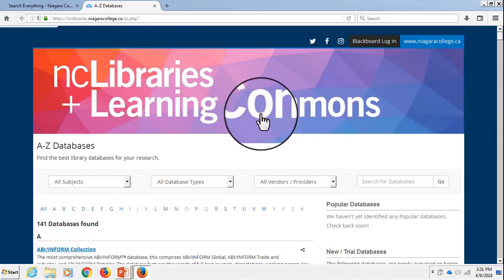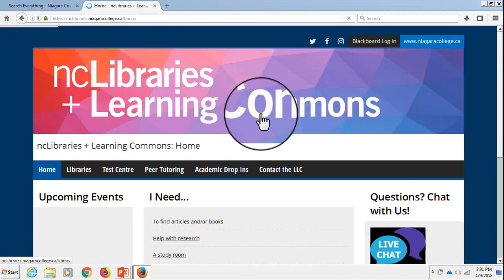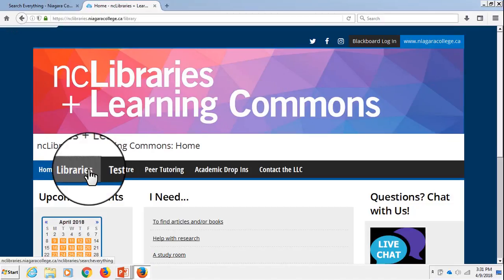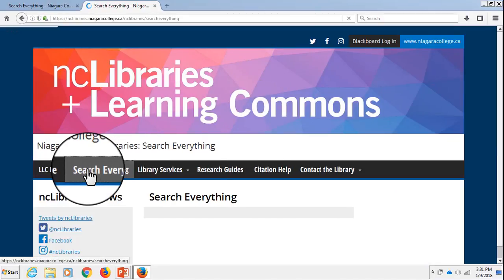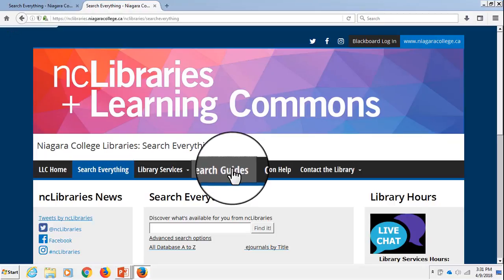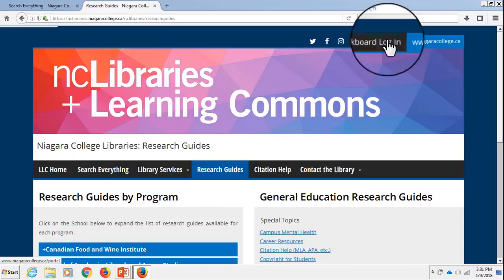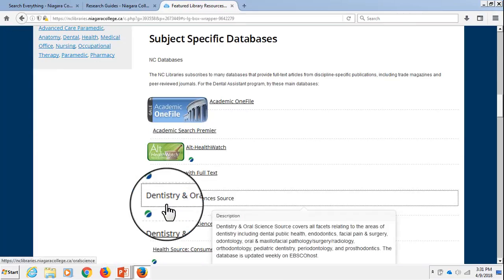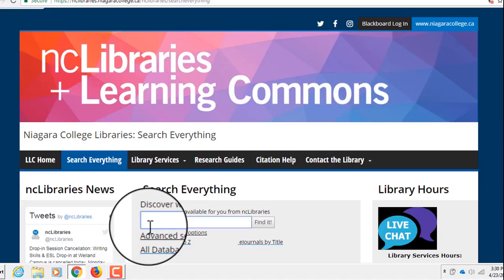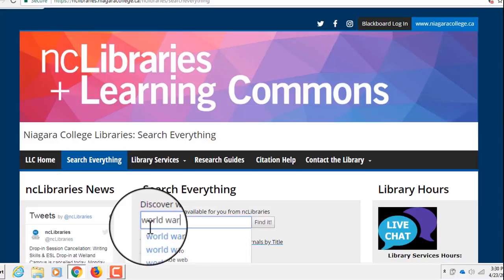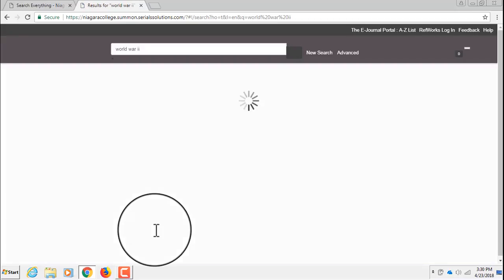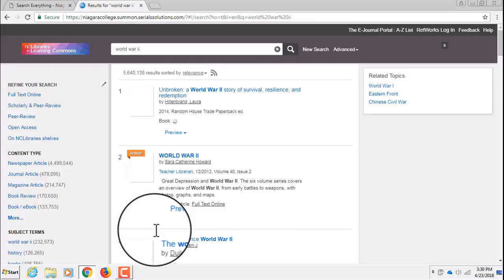You can also find databases that are relevant to your particular area of study by visiting the Research Guide for your program. You can also access journal articles from our library databases using the Library's Everything search, which searches all of our library holdings, including databases, at one time.